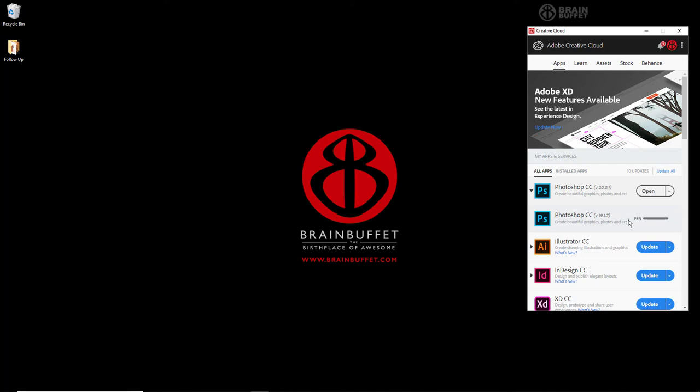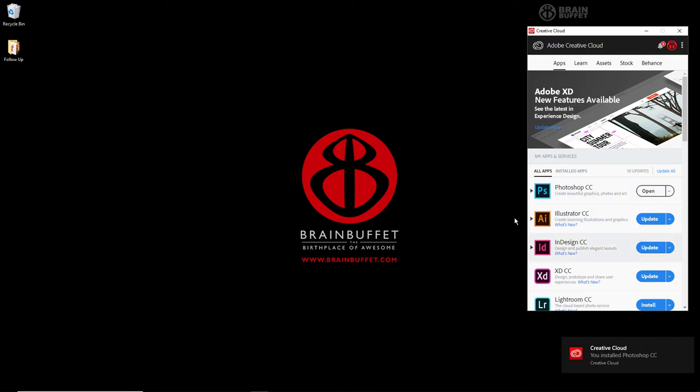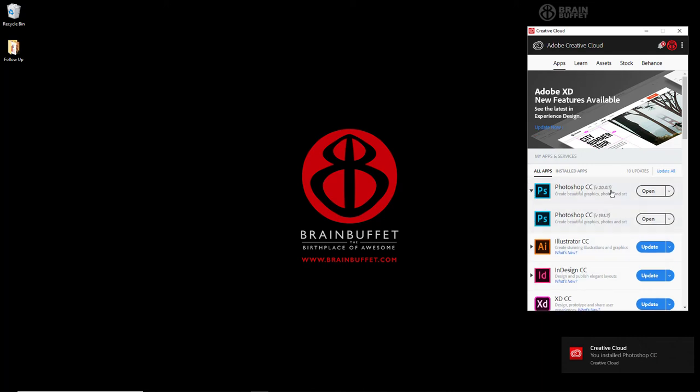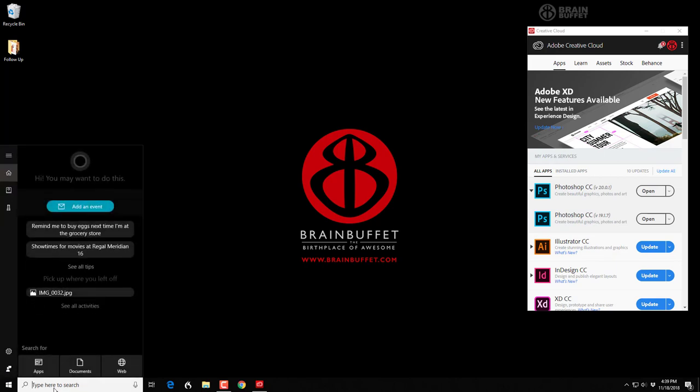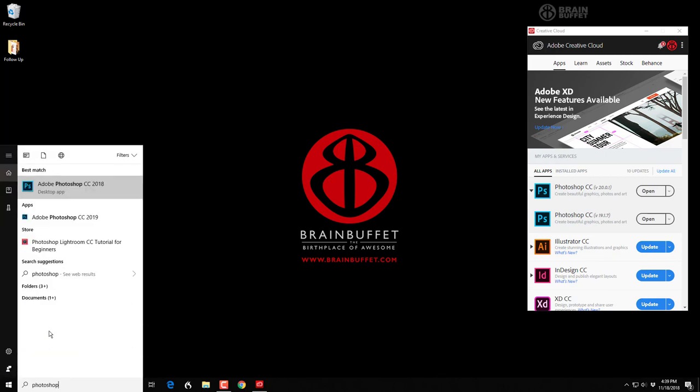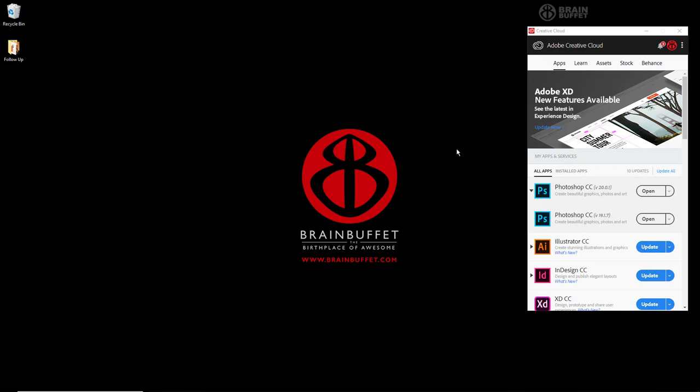So there it is—the software is installed, and you can see now I have both versions available. If I go to my Start menu and type in Photoshop, you can see that I've got both CC18 and CC19 available. That's all there is to having multiple versions of Adobe software installed on your computer when you're using Creative Cloud.